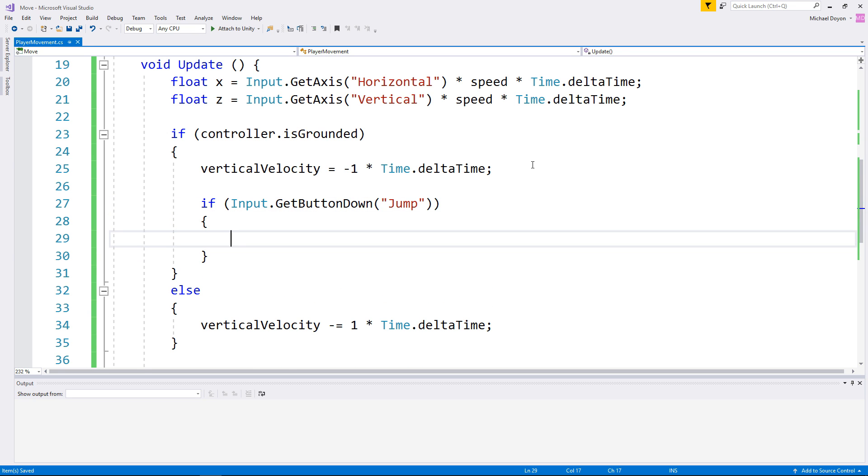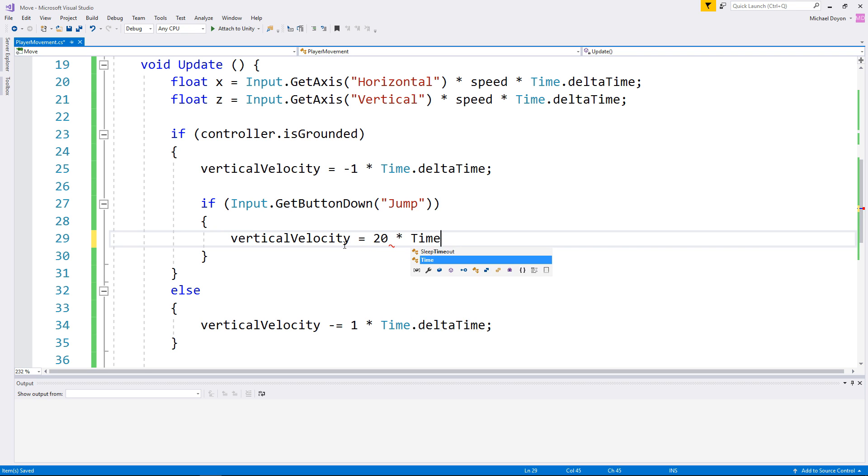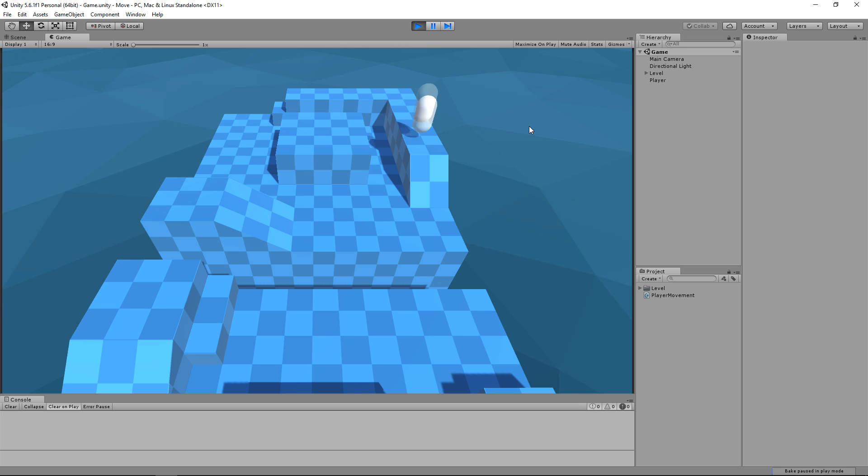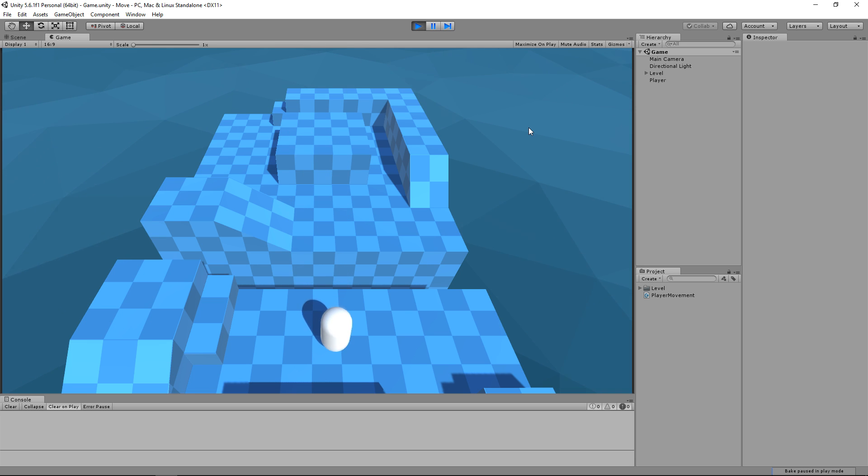Then, once we know that he wants to jump and that he's on the floor, we can apply upward force to the vertical velocity. And now as you can tell, we get a moving character that is being affected by gravity and that can jump around.